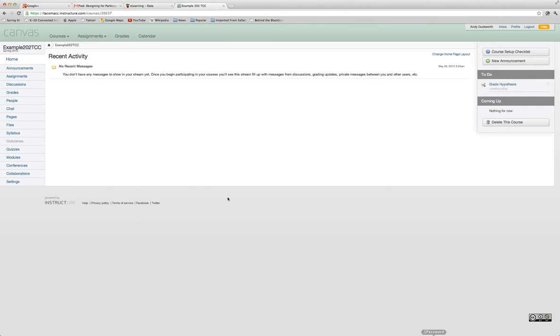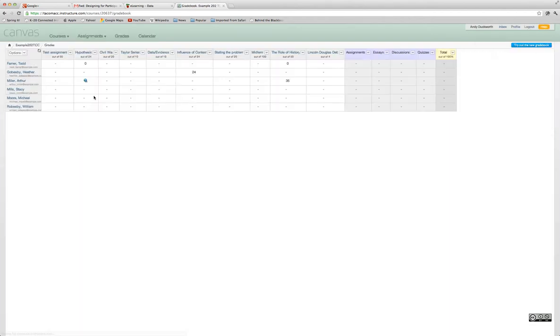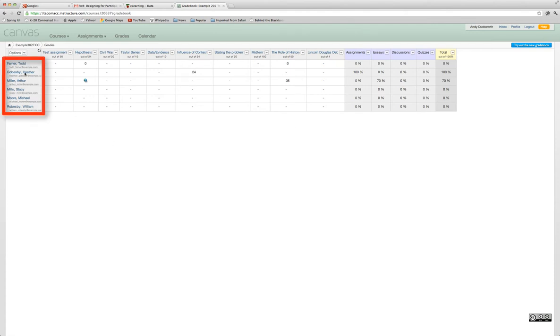To get to your gradebook, you just click on the Grades menu item on the left-hand side. You'll see you have a grid or spreadsheet gradebook view of the course.